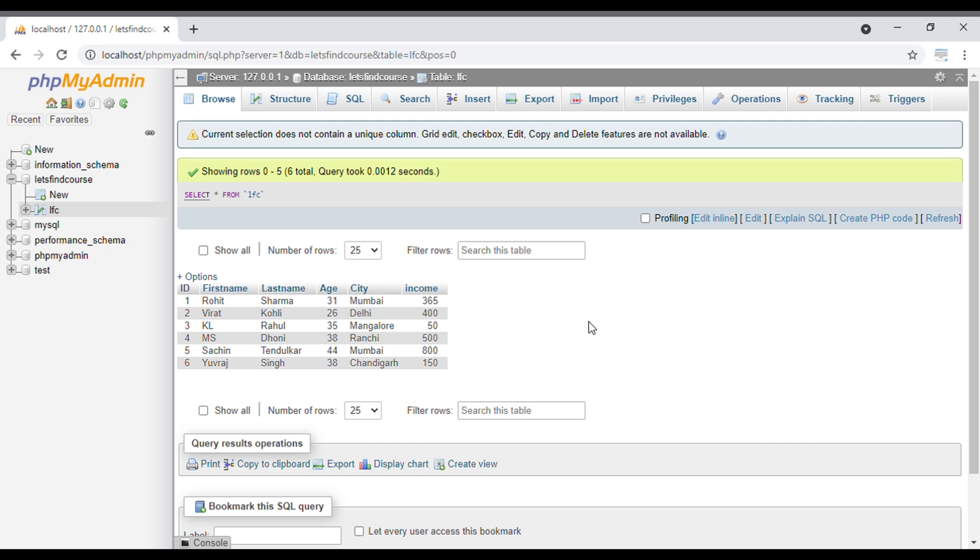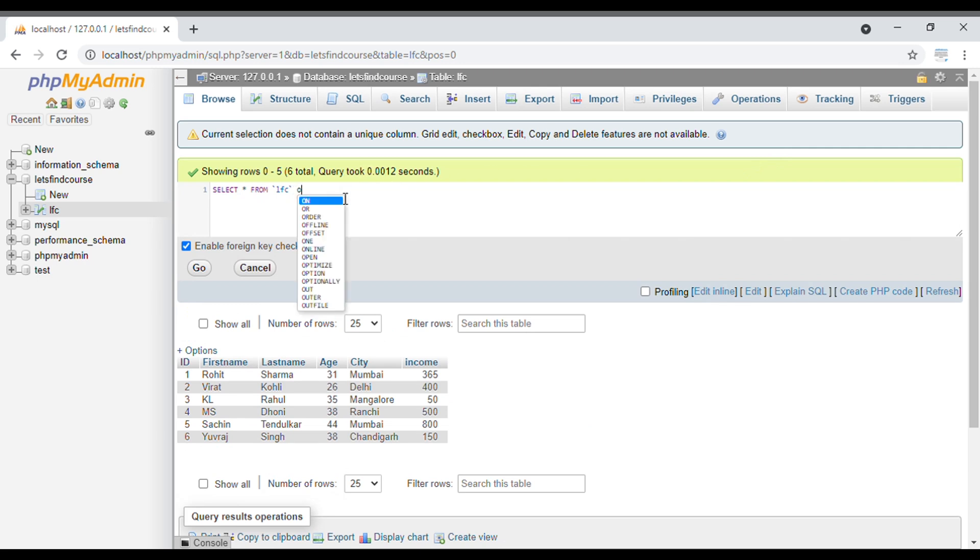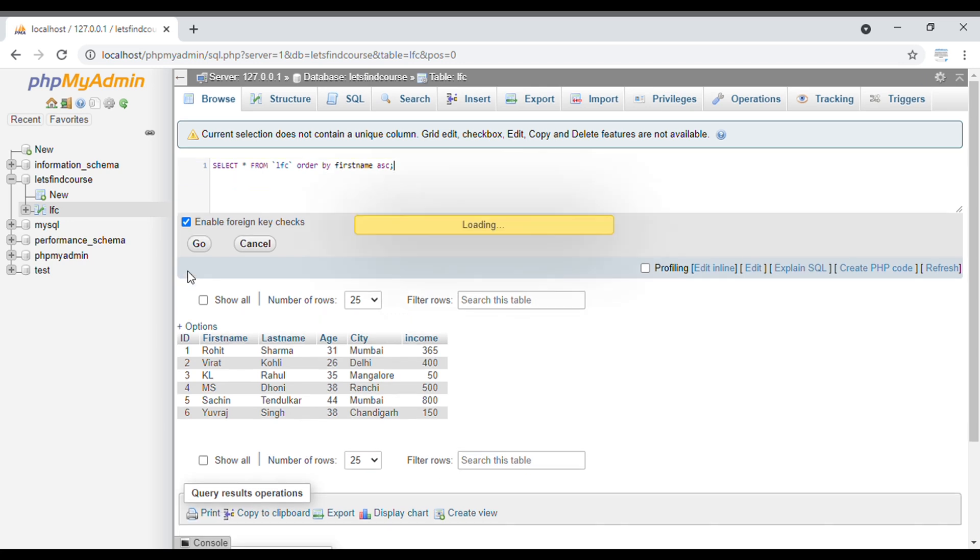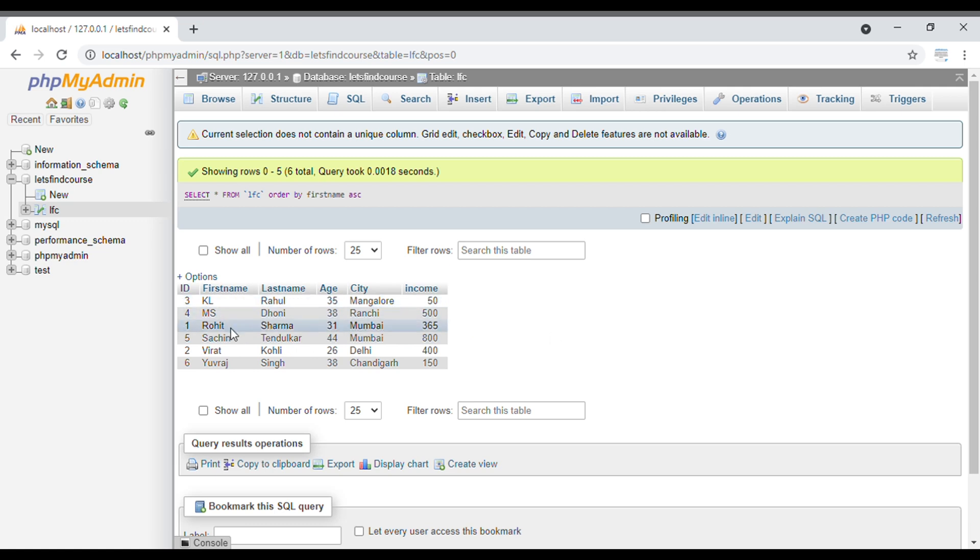For example, there's SELECT * FROM LFC. When we go with this query, this is the output. But after LFC, if you set ORDER BY first_name in ascending, then our output will be changed according to first name. The output will be generated in ascending order. If I edit the line here and set ORDER BY first_name ascending, when I go with this query you can see the order of output changes. It is sorted in ascending order: Kel, MS, Rohit, Sachin, Virat, and Yuraj.